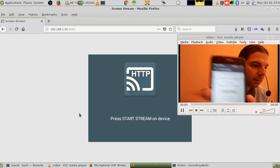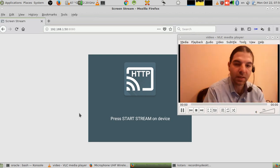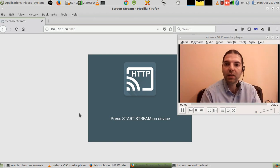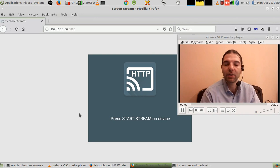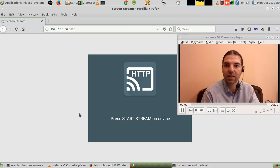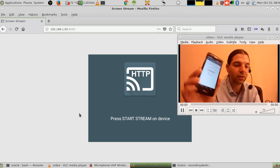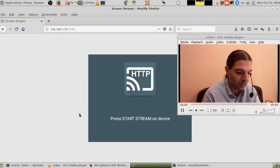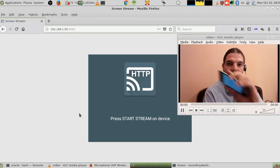Our topic here is not about Screen Stream to HTTP — it's about how to run KStars to control your telescope. To control your telescope in KStars, you need to provide GPS information, and you can use your phone to get that GPS information.